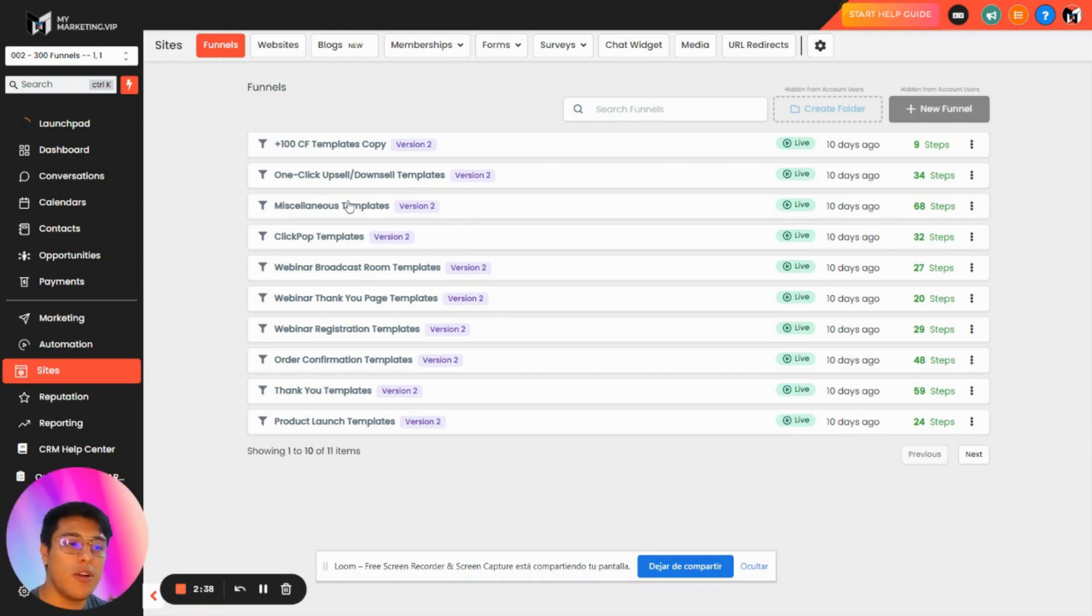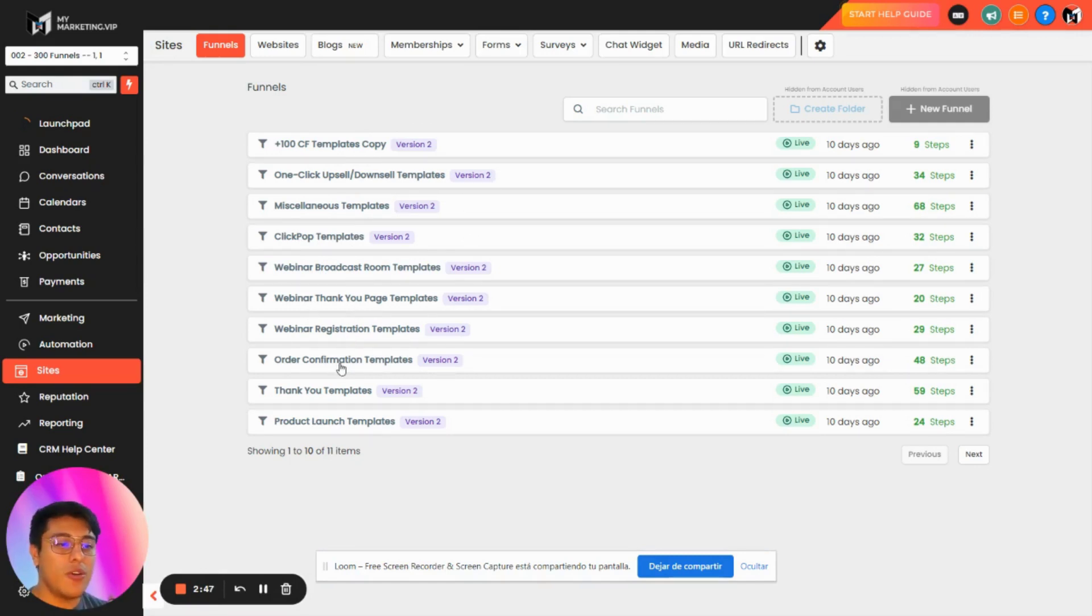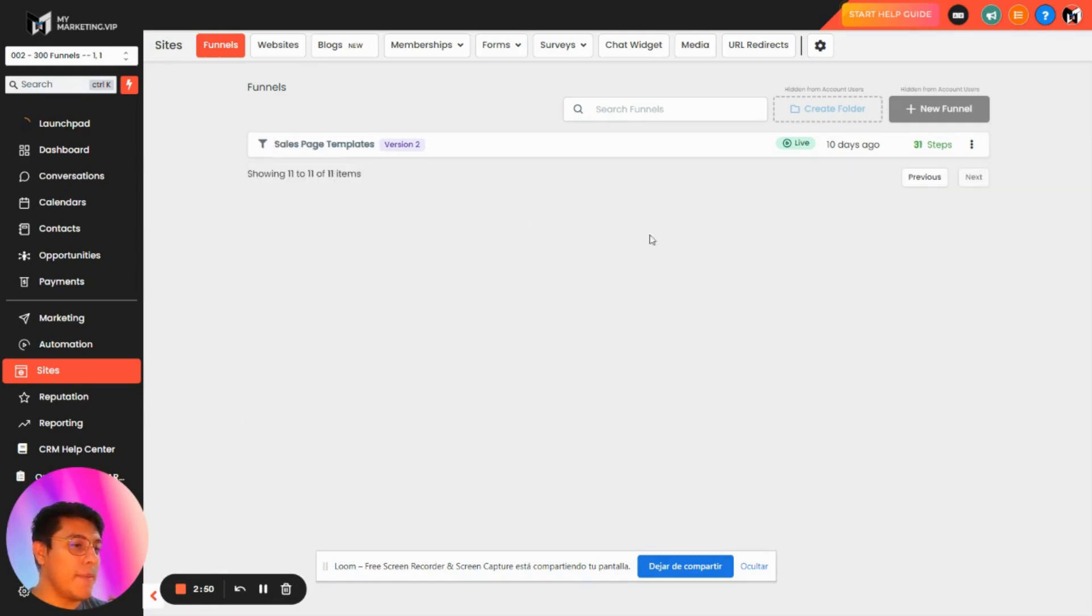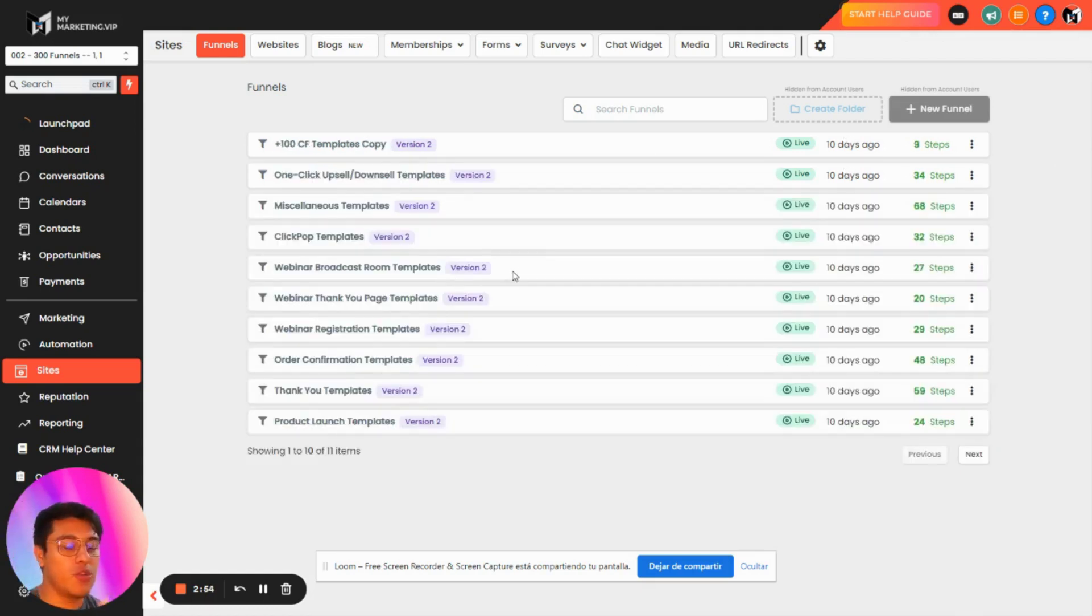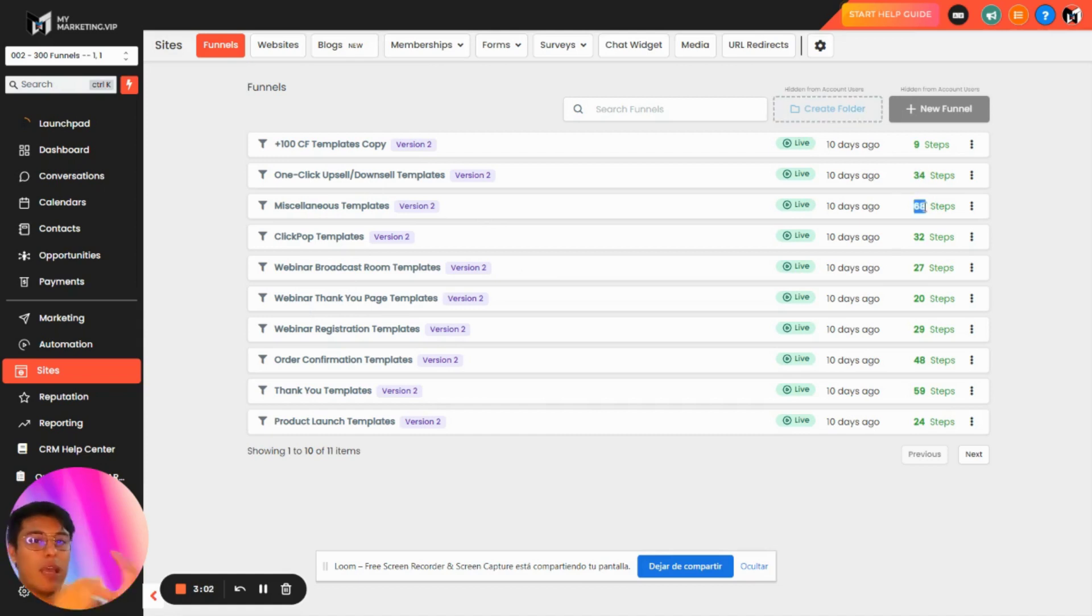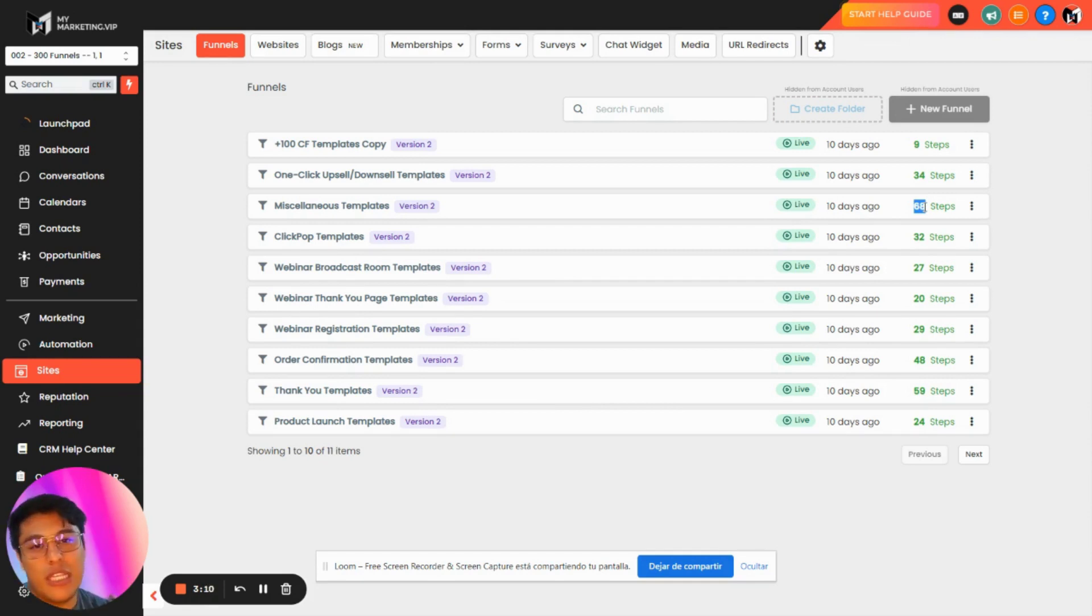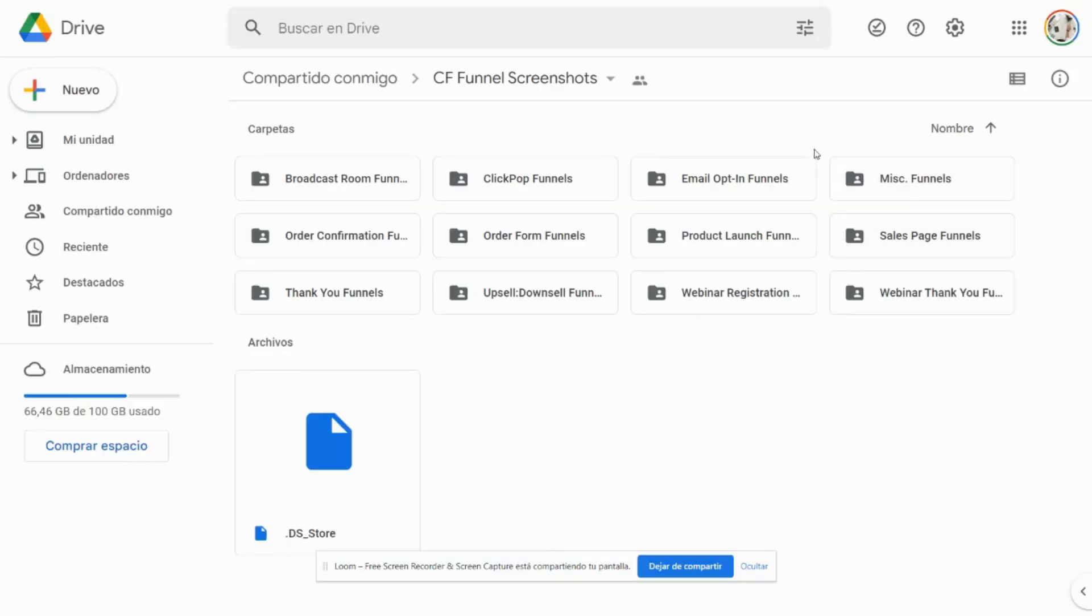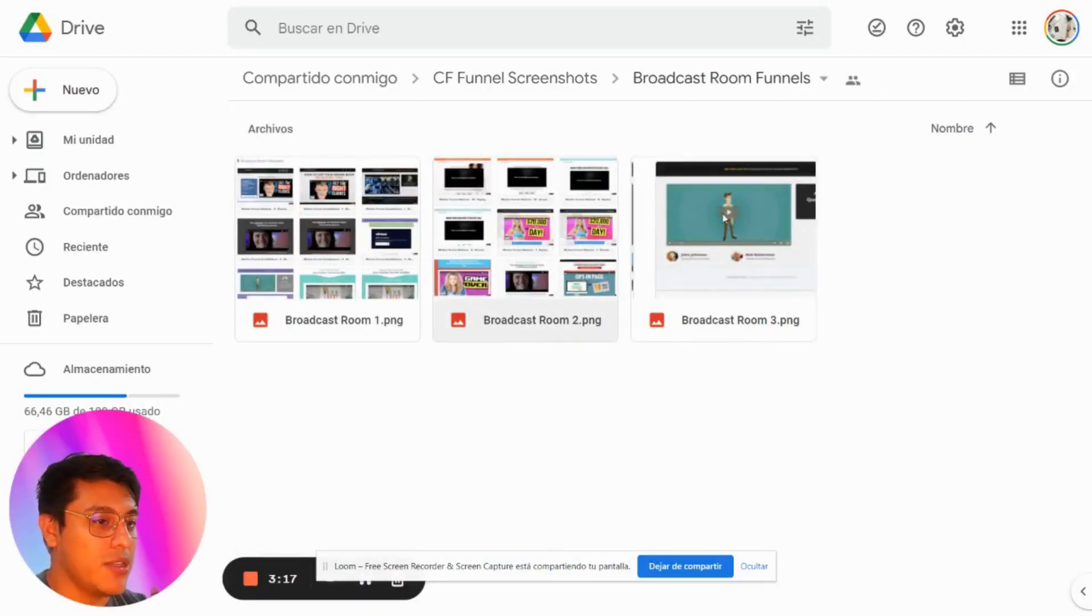You have one-click upsell/downsell templates, ClickPop templates, webinar broadcast room templates, webinar registration templates, order information templates, product launch templates, and over 300 sales page templates. I recommend going inside every funnel. For example, one funnel has 68 steps, meaning every step is actually a funnel. We couldn't create more than 100 funnels, so we did this trick: we added one funnel with many steps.